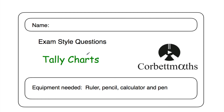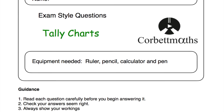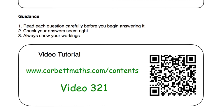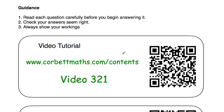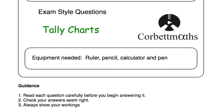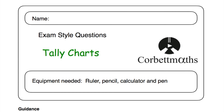Hi, welcome to this CourtMavs video. In this video we're going to look at the video solutions to the tally charts practice questions. If you need any extra help on tally charts, go to CourtMavs and go to the videos and worksheets section — video 321 is the video on tally charts. You can also scan the QR code. In this video we're going to focus on the video solutions to the practice questions, so let's get started.